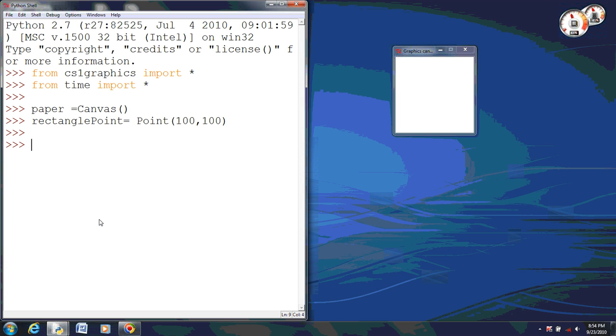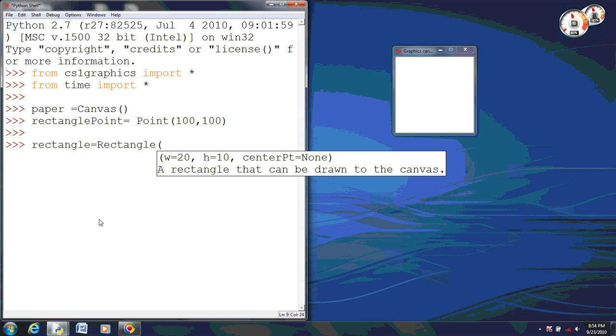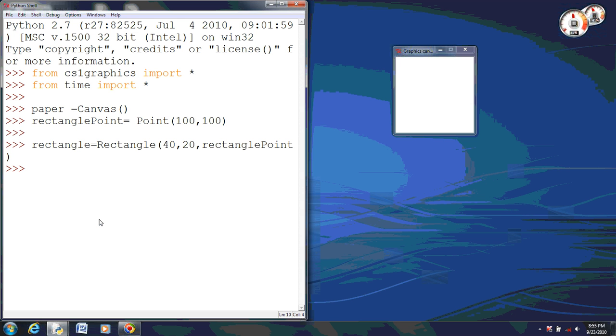Okay, now what we will do is actually create the rectangle. So I am going to name my rectangle rectangle. And I will go ahead and set 20, 10 is just a suggestion, but that is too small for what we are doing. So I am going to make it 40, 20. And I am going to use our rectangle point.